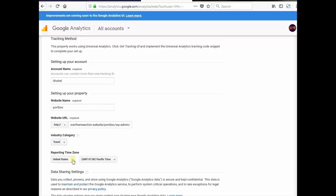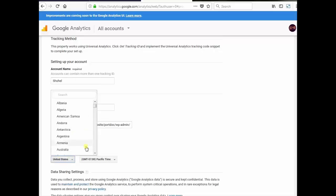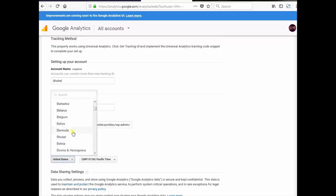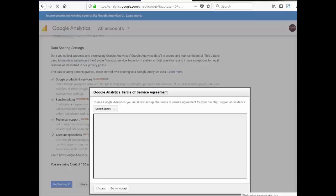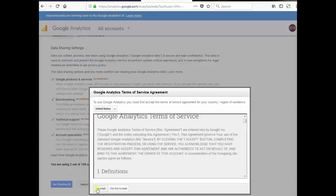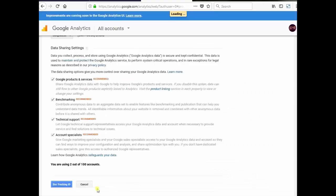Reporting time zone, your time zone. Select your time zone. In my case, Bangladesh. Get tracking ID. I accept.